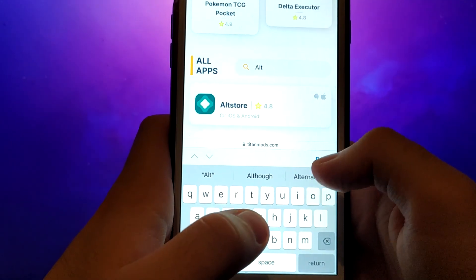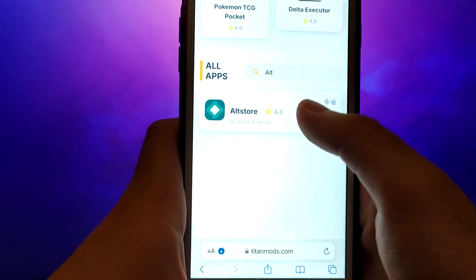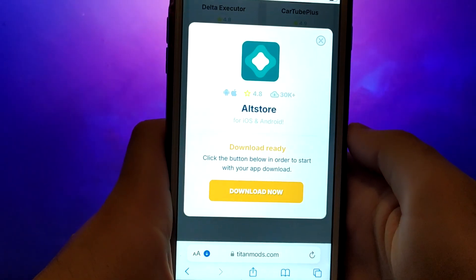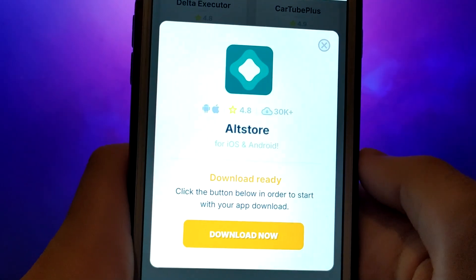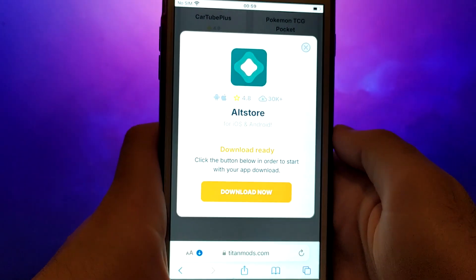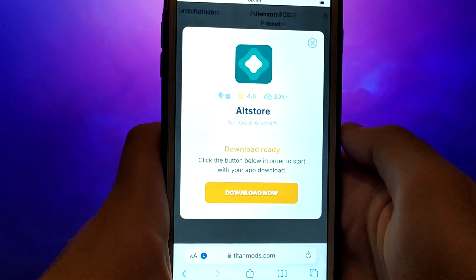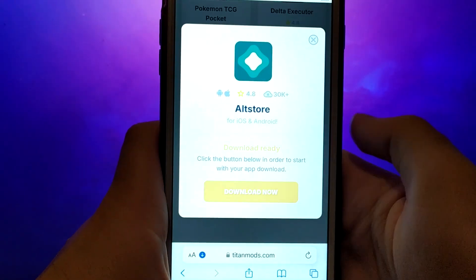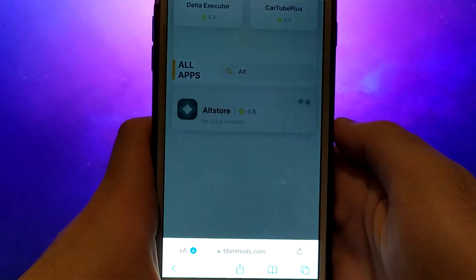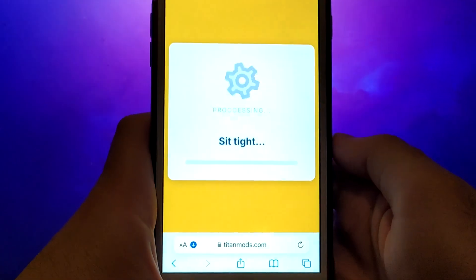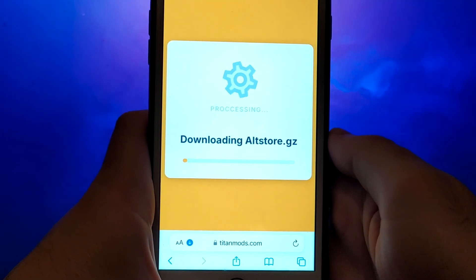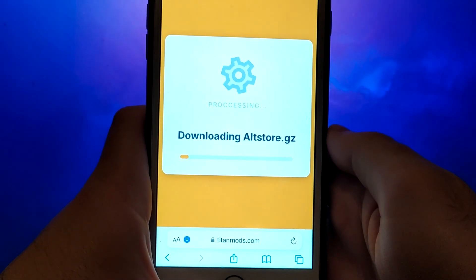A detailed page will appear with information such as the number of downloads and community ratings. Click on the Download Now button, and the system will begin downloading the app. This process is quick, and you should soon see a confirmation message indicating a successful installation.